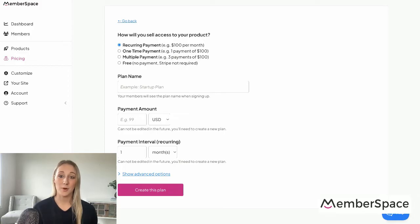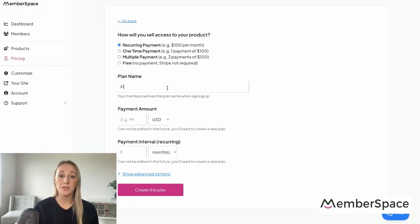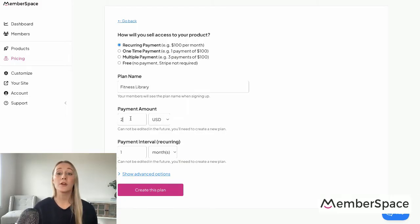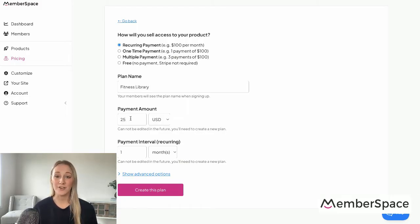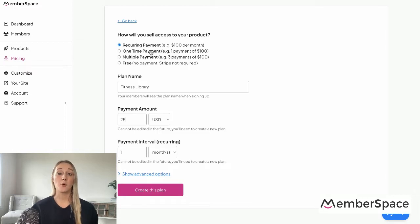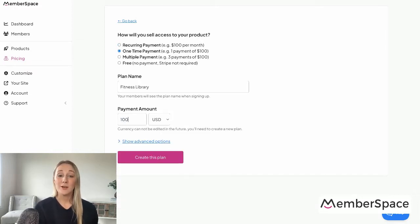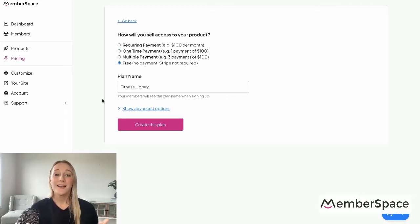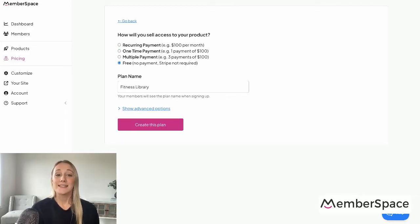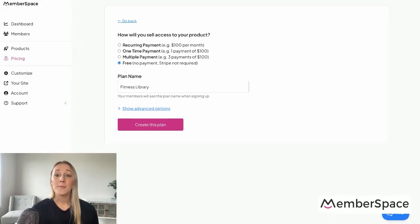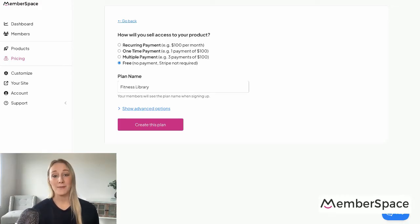Now it's time to set up your pricing. A lot of membership businesses use a recurring subscription model, but you can also offer a one-time lifetime payment or even a free tier. You can also create multiple pricing tiers — maybe a free tier with just a few sample videos so people can get a feel for your content and see if they're genuinely interested in signing up, while your full library is only accessible with a paid membership.